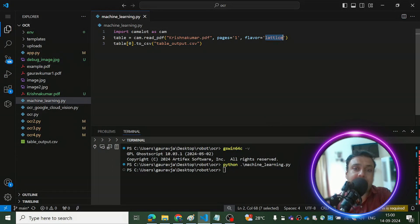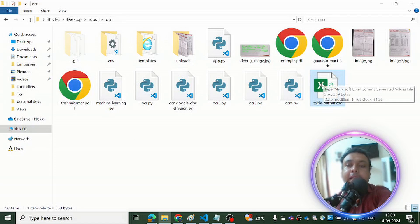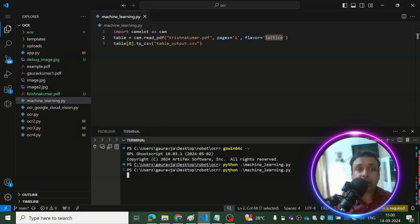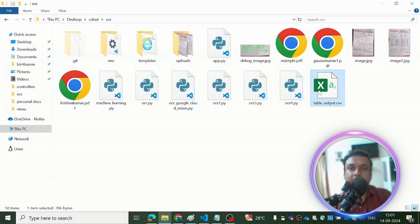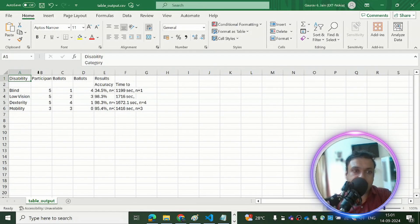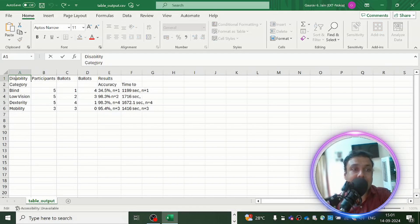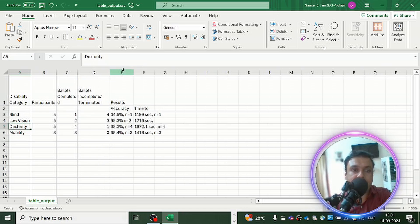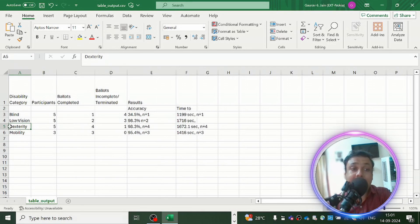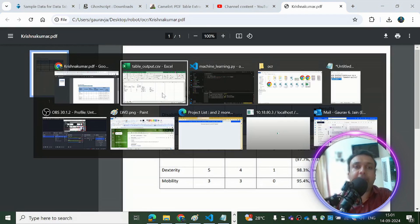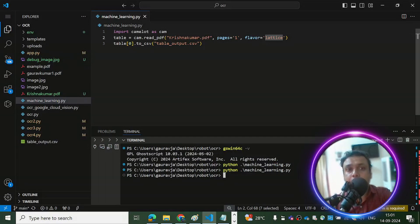Now let's change the flavor to 'lattice' and see what happens. I'll delete the previous table output, run the code again, and we get a new 'table_output.csv'. With 'lattice', the data is much better — it has extracted only the table, not the text above the table. That's the key benefit of using 'lattice' as the flavor in Camelot. It extracts exactly the same data as what's present in the PDF.